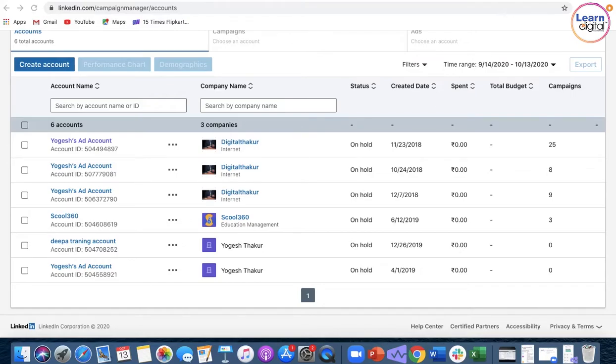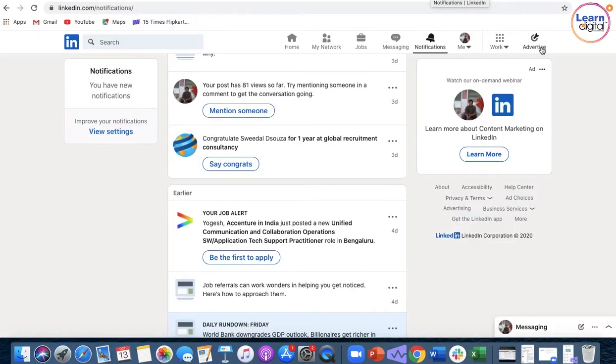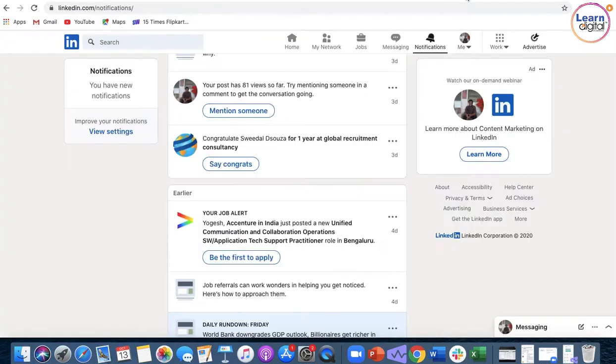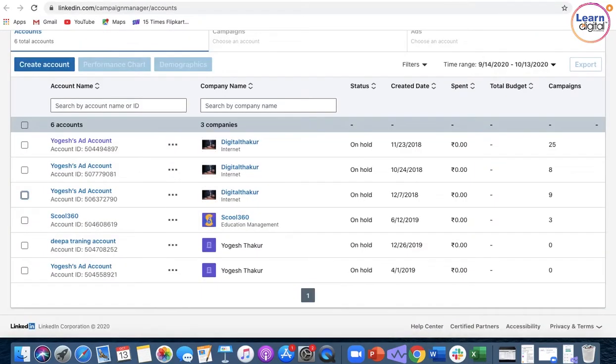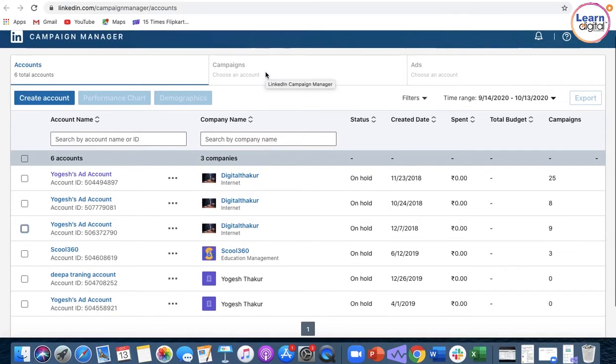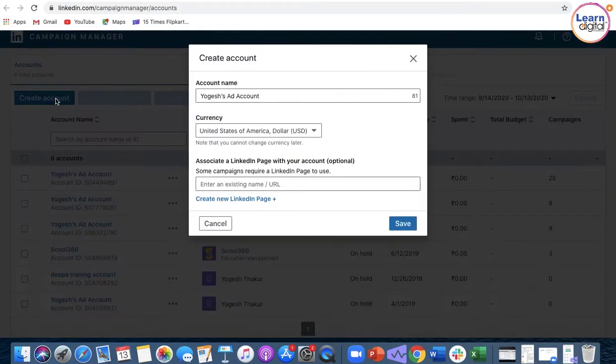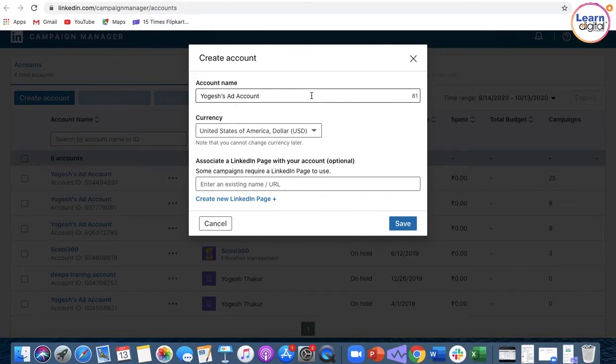To reach out, simply create a new profile for advertising. When the window opens up, you can create an account by selecting the account name, choosing the country and currency. Once you have set the currency, you will not be able to change it for the account.